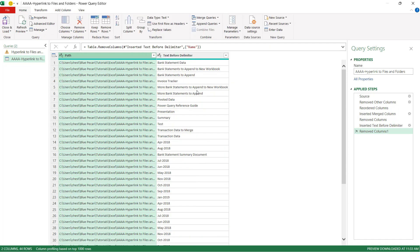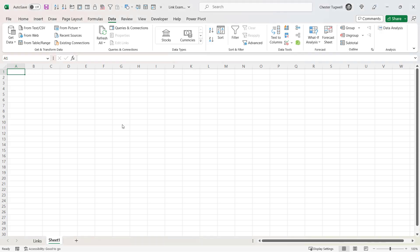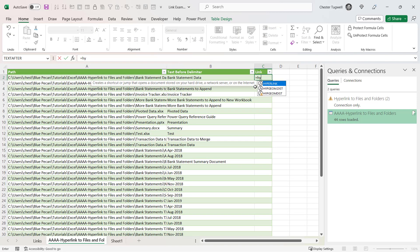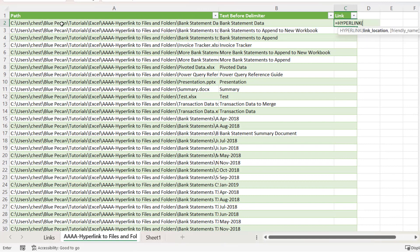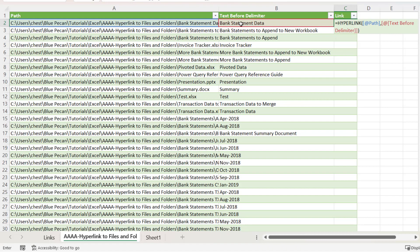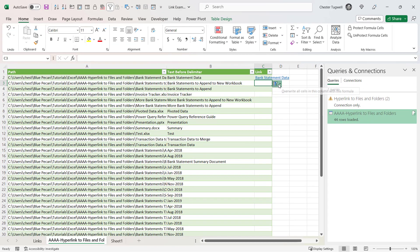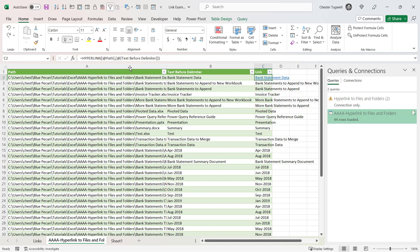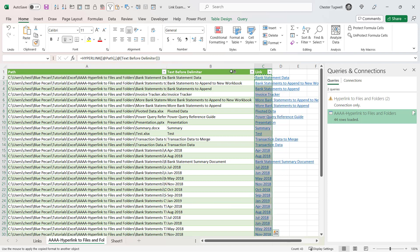Remove the old name column, then go to the Home tab and choose Close & Load. Back in Excel, create a new column called 'link' and use the HYPERLINK function: the link location is the path column, and the friendly name is the file name column. Press Enter. You may need to override all cells in the column with the formula. To apply the blue font and underline format, select the formatted cell, double-click the Format Painter on the Home tab, then select the first link cell and press Ctrl+Shift+Down Arrow.